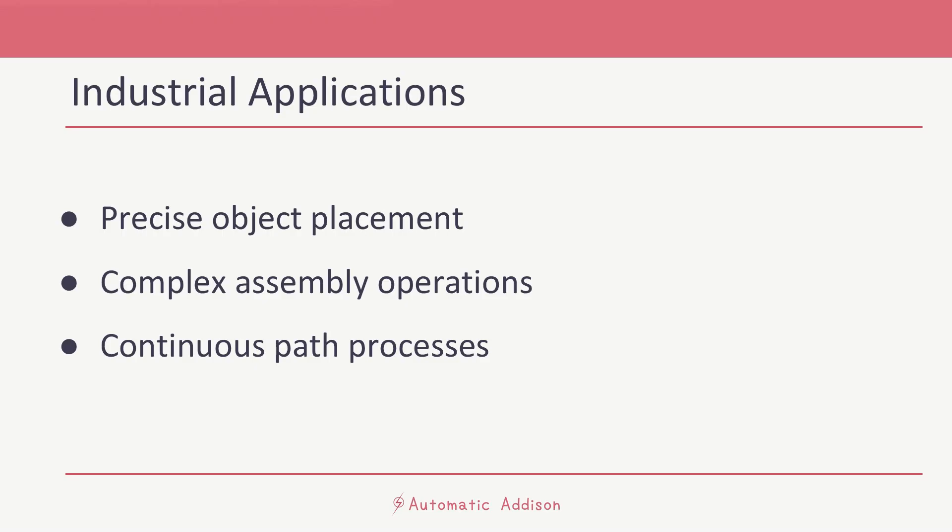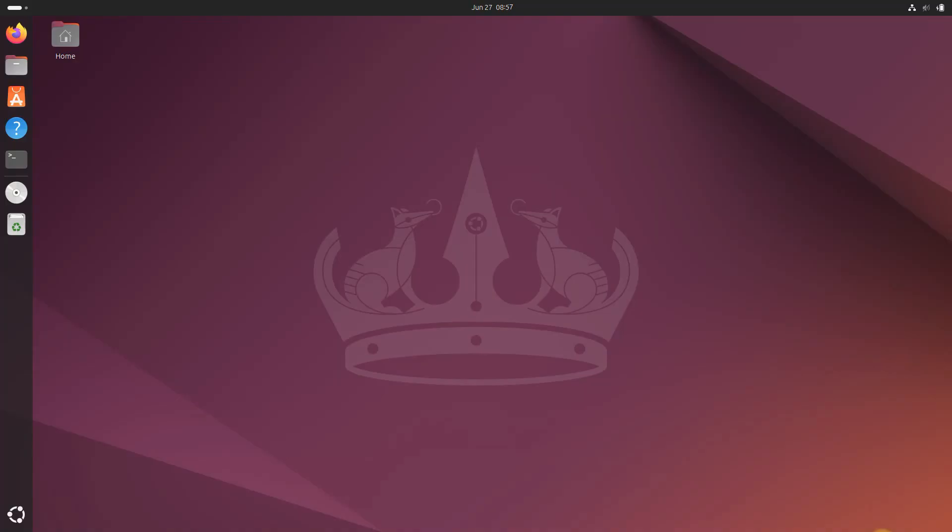And then finally, we've got continuous path processes. Think of welding or painting, painting a vehicle, where you need to use linear movements to follow seams or contours and maintain consistent orientation during the entire process.